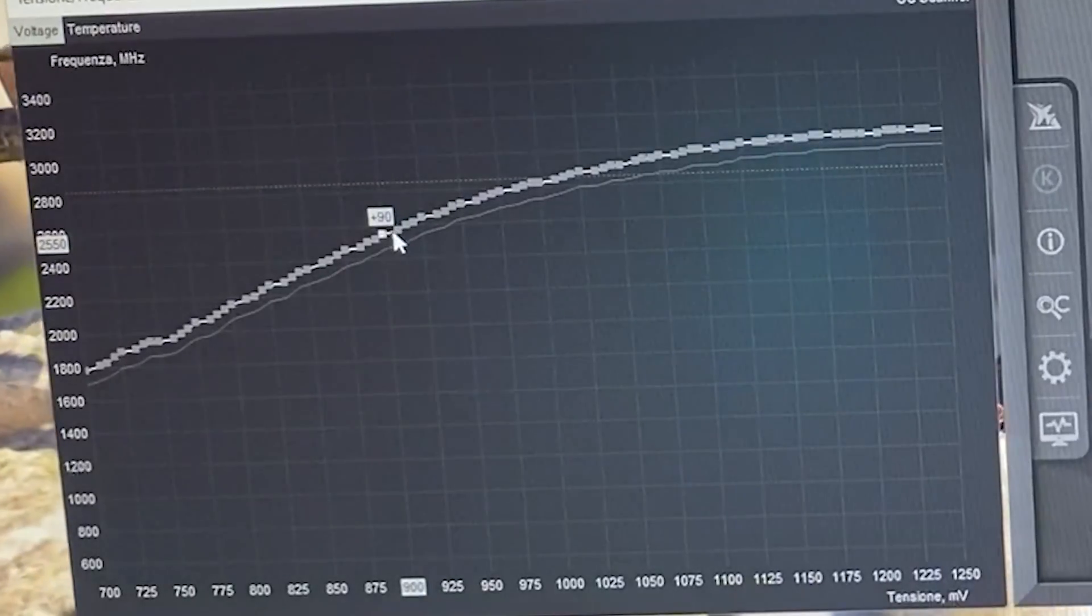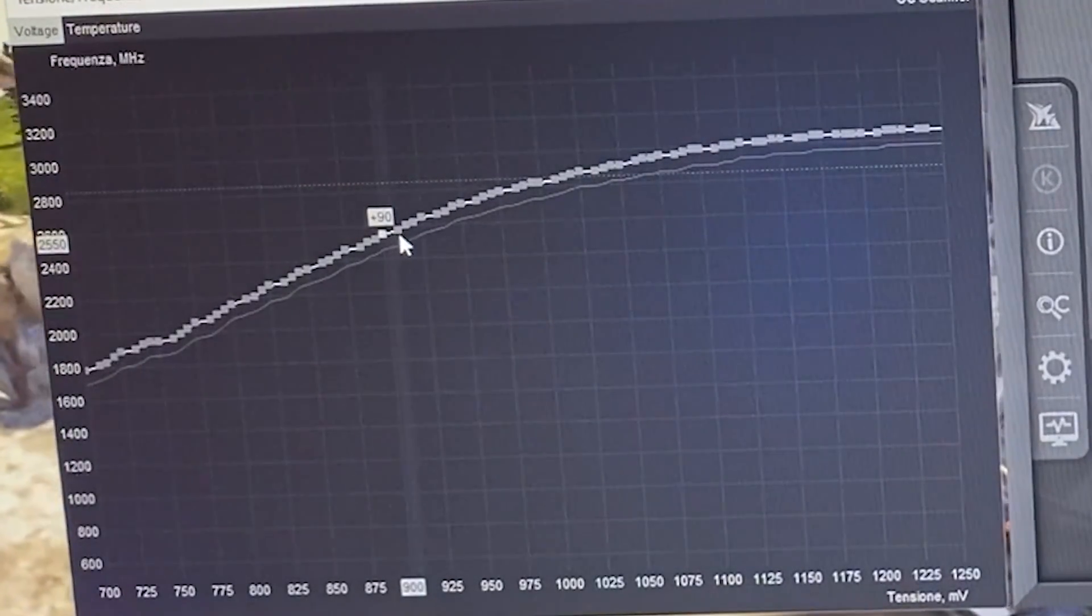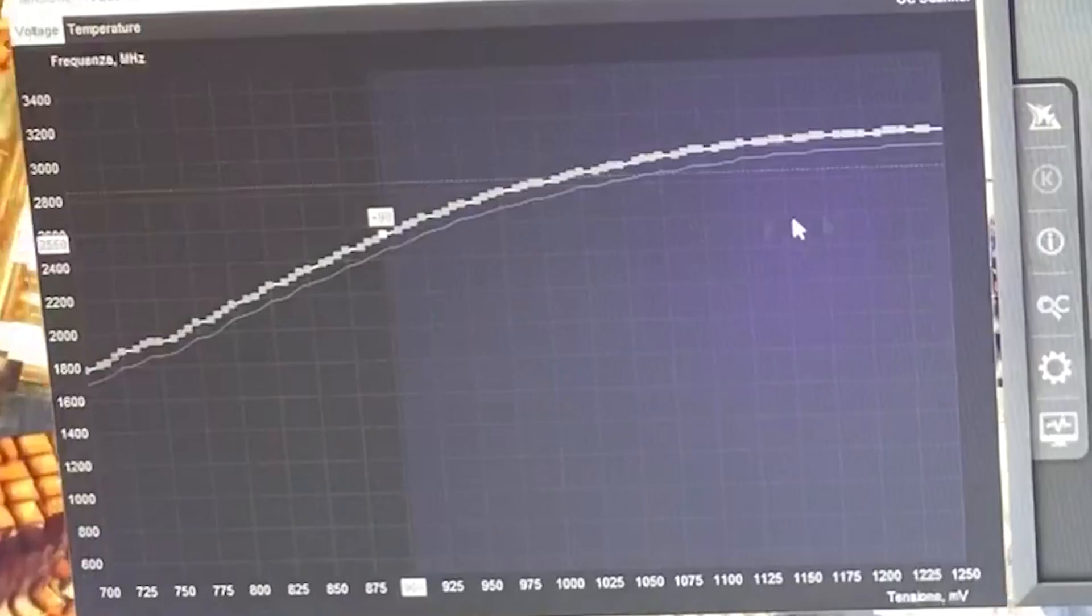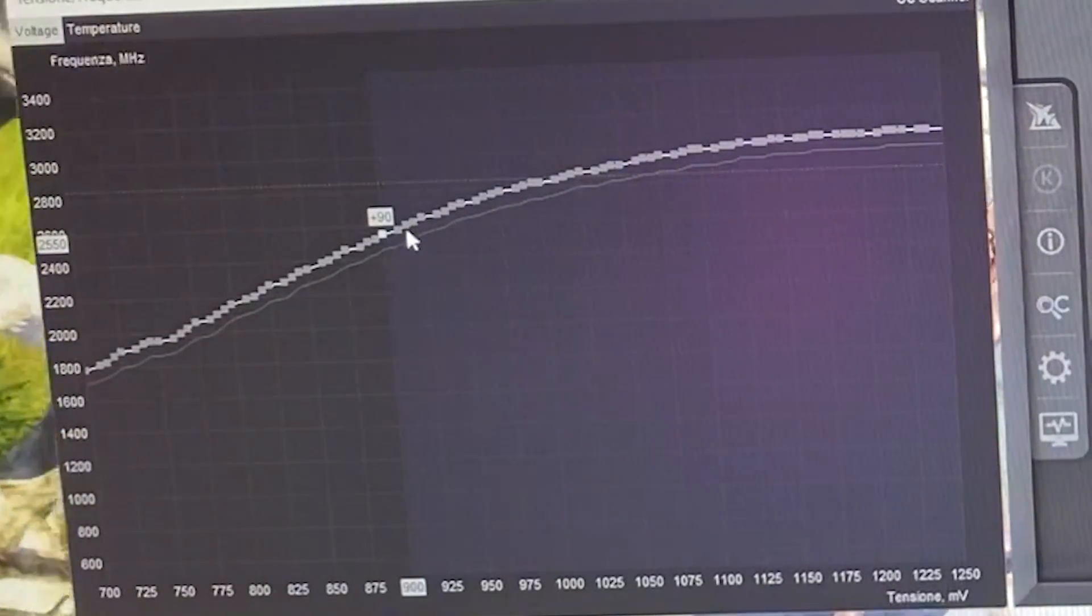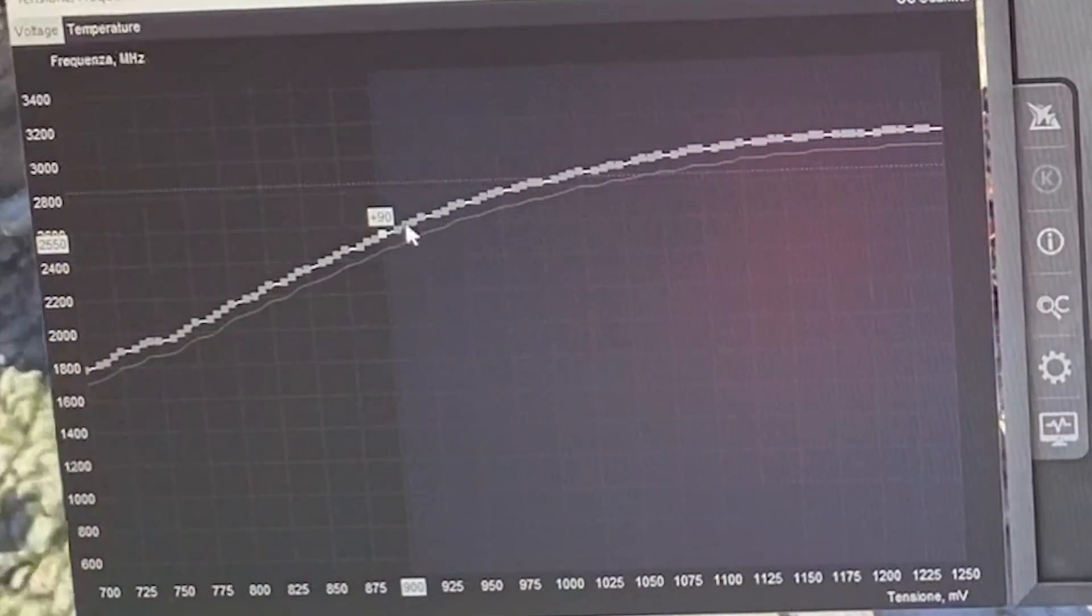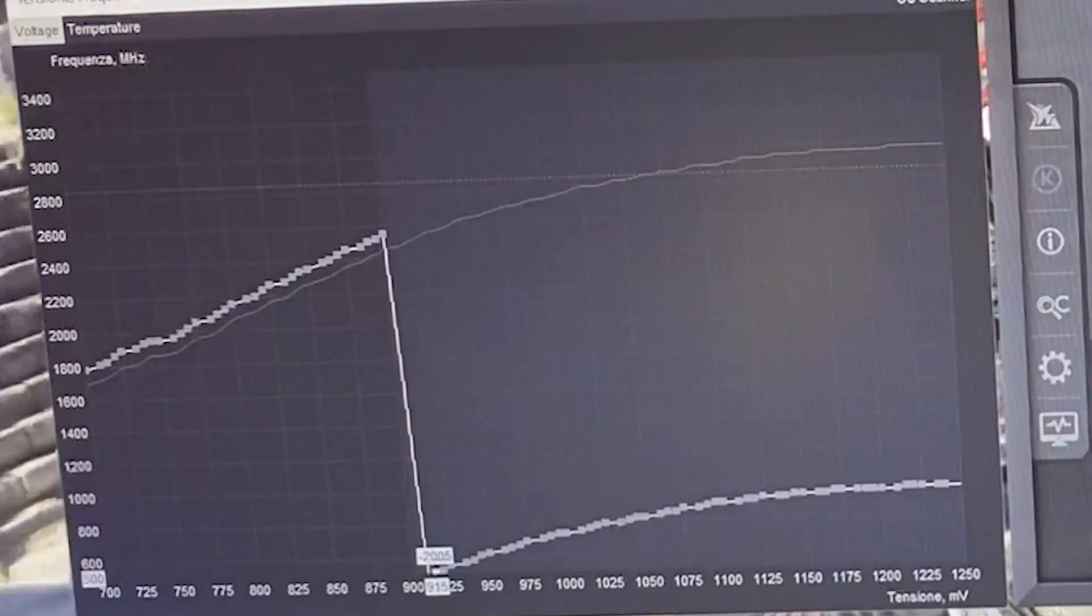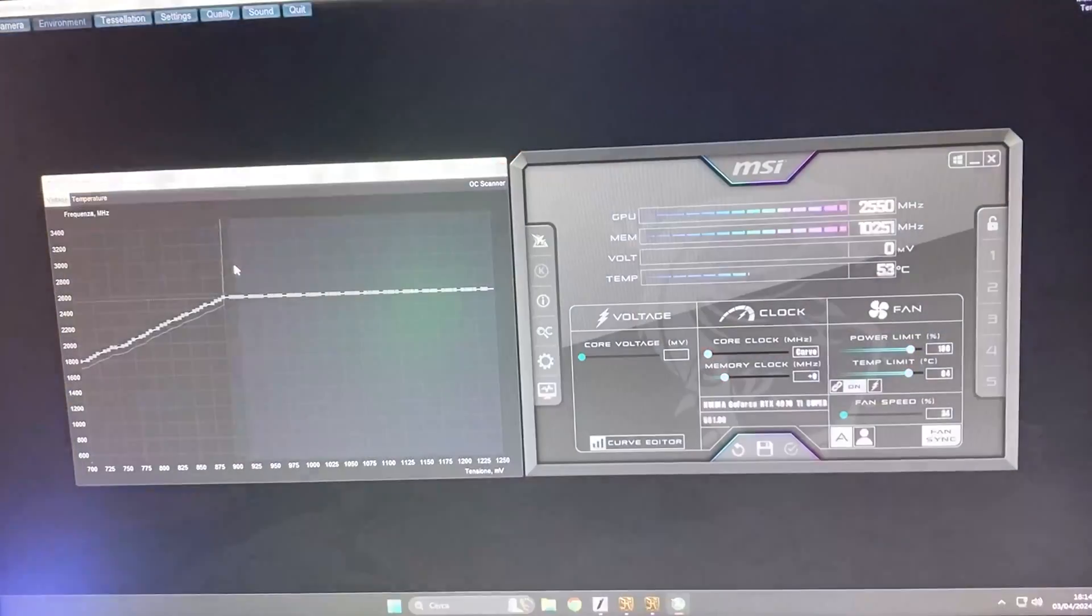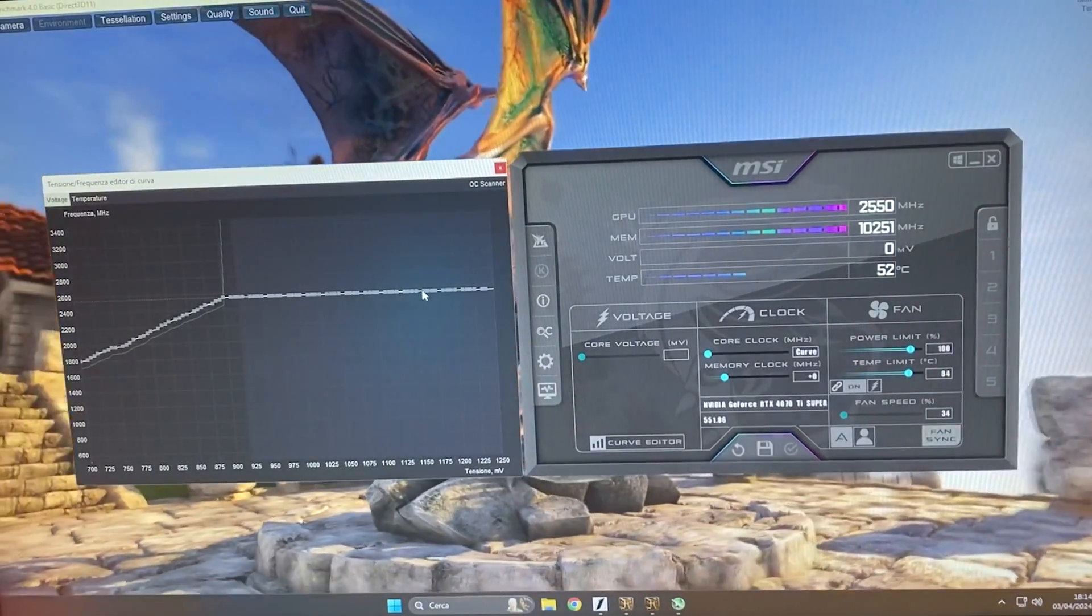Now, click on the void right here, hold Shift and select the right side of the curve while holding Shift. Now release Shift, left-click on any one of these points and flatten it down. And now, hit Apply. Now, as you can see, we are now running at 2550 right there.